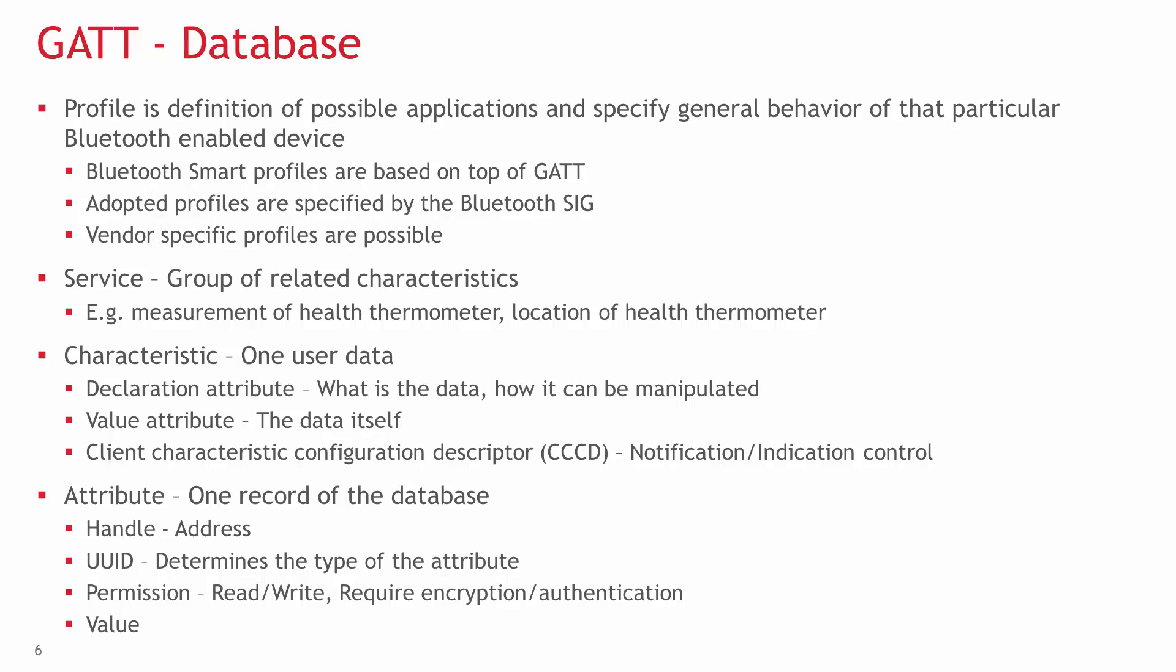For example, there's a unique ID for characteristic declaration. The permission sets the usual read-write permissions, and if manipulating the attribute requires encryption or authentication, it's also shown here.